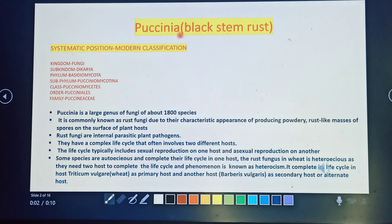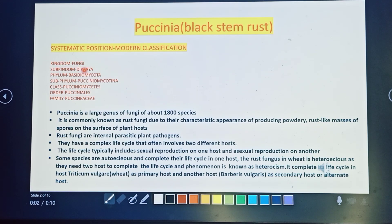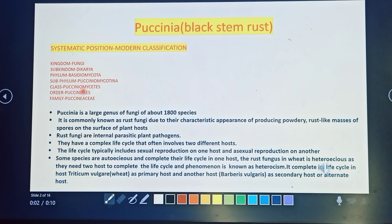Puccinia is black stem rust. The systematic position is: Kingdom Fungi, sub-kingdom Dikarya, phylum Basidiomycota, sub-phylum Pucciniomycotina, class Pucciniomycetes, order Pucciniales, family Pucciniaceae.